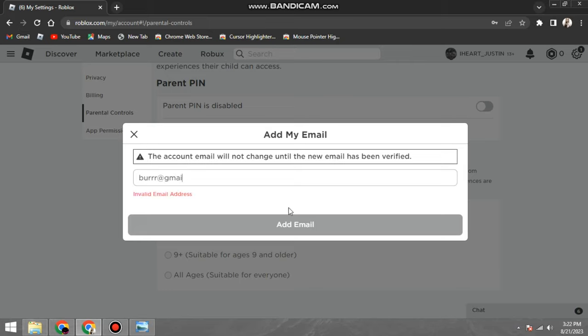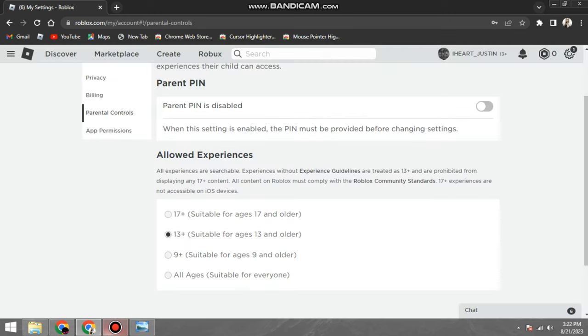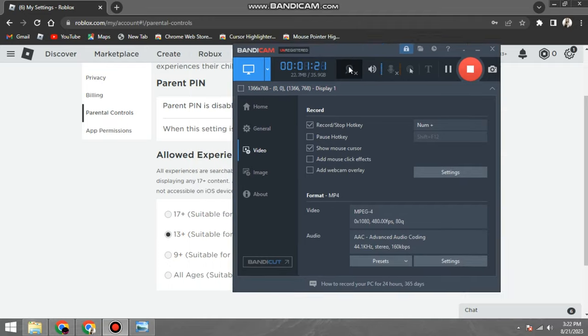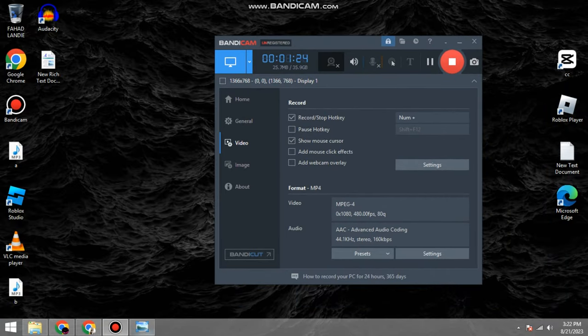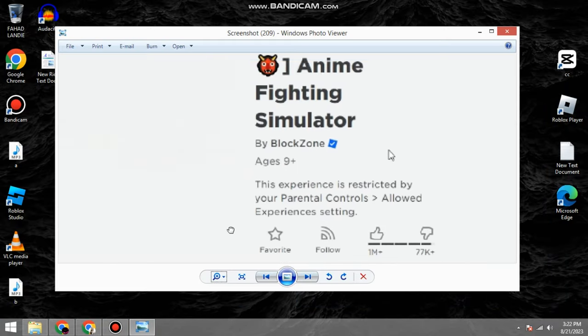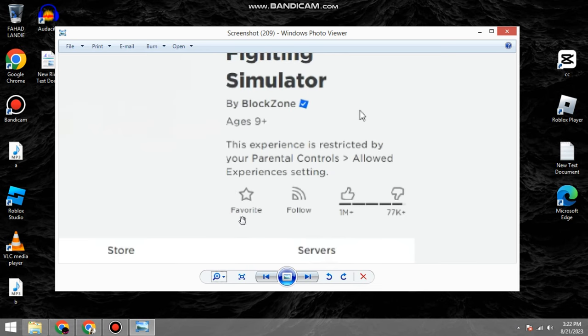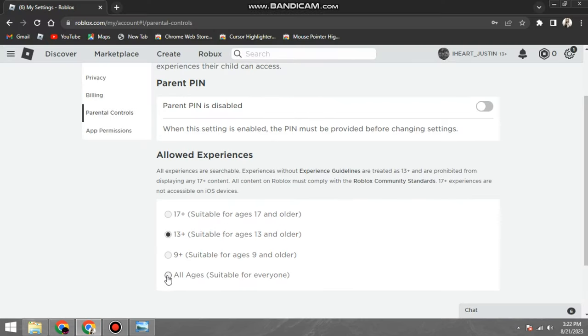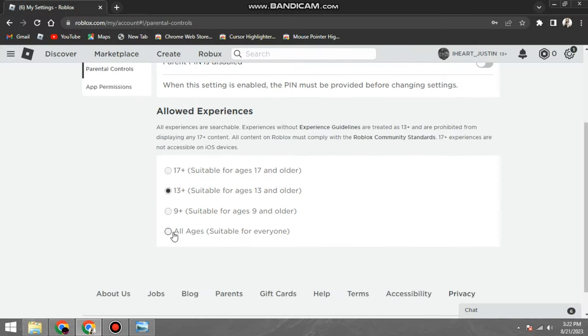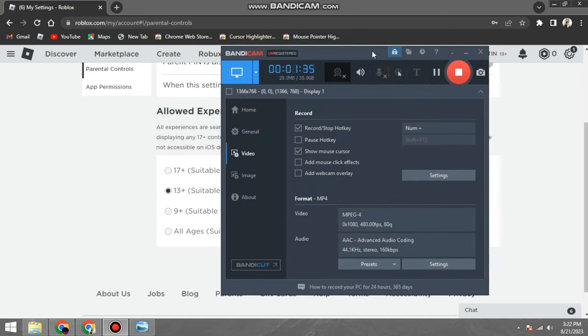Two, click on the gear icon in the top right corner of the screen. Three, select Settings. Four, click on the Privacy tab. Five, scroll down to the Parental Controls section. Six, toggle the Account Restrictions switch to the off position. Seven, click on the Save button.